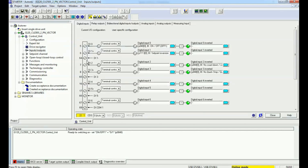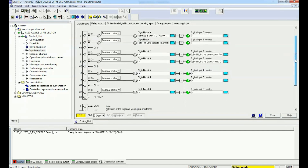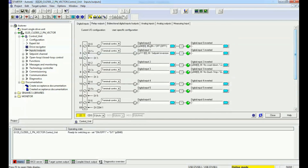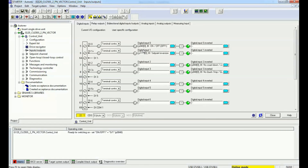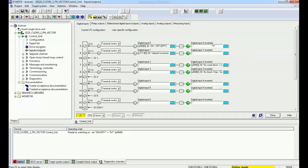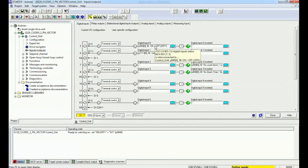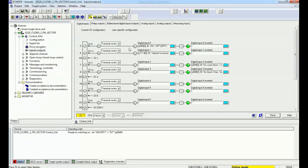Now we are in online mode. You can see we have digital inputs connected to the drive control module. From here we can assign the parameter numbers for OFF1, OFF2, and OFF3 to the digital inputs. Digital inputs can be used in normal NO contact mode, and for NC contact we use the inverted bit.